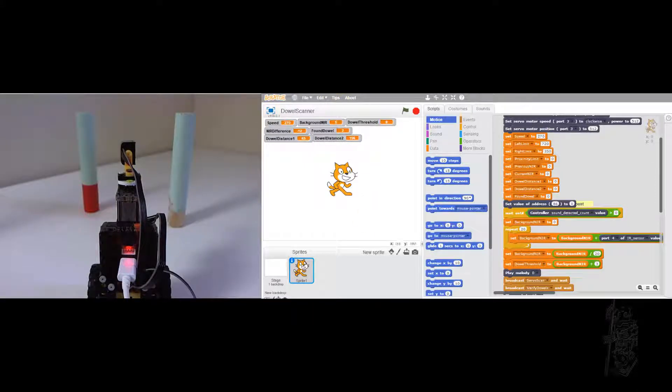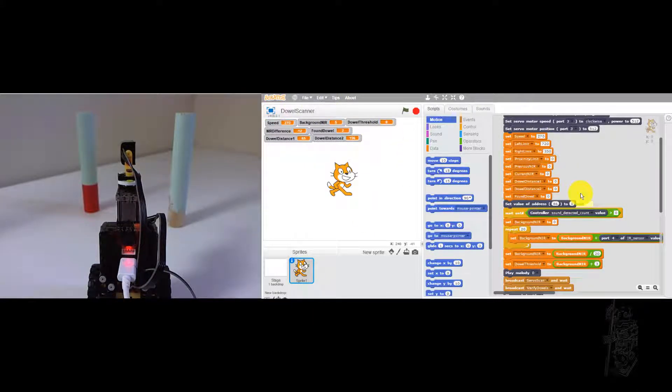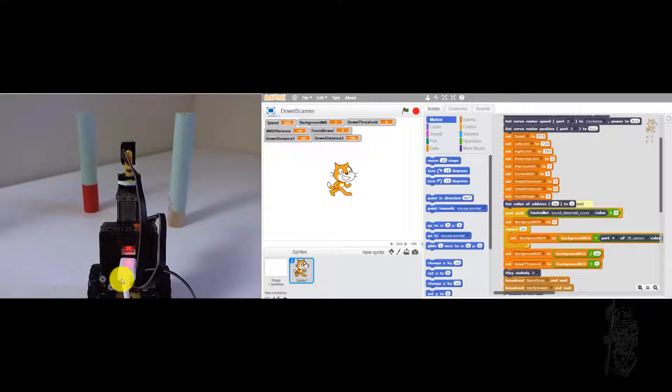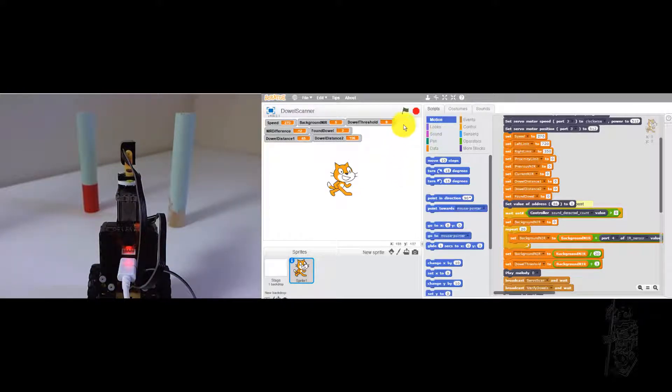Hello everyone, this is a demonstration of dial scanner, the Scratch version. In this particular one I'm using wire connection. So let's see how it goes.